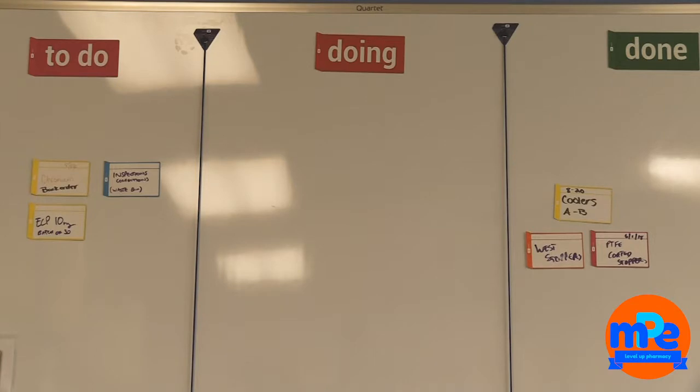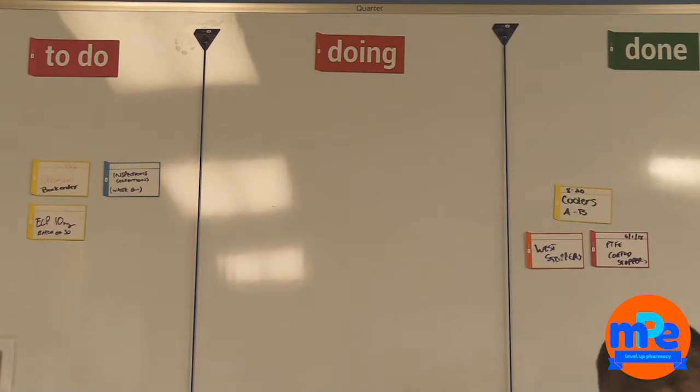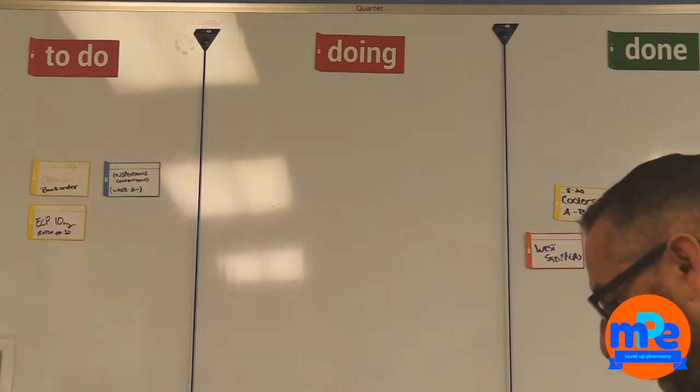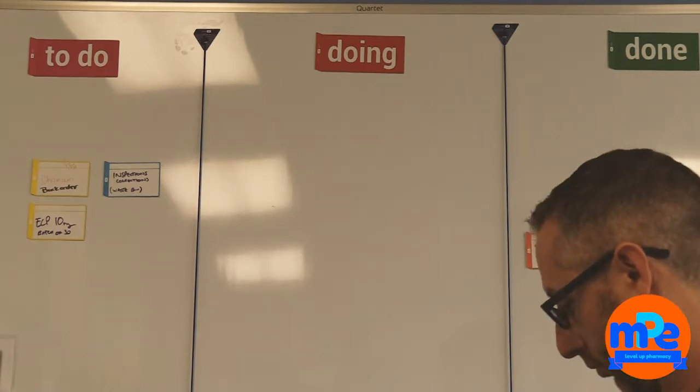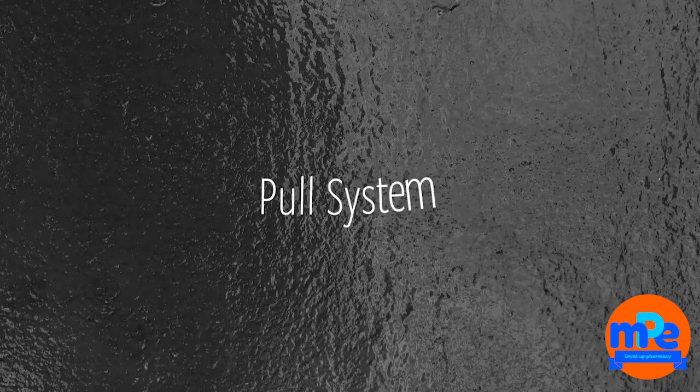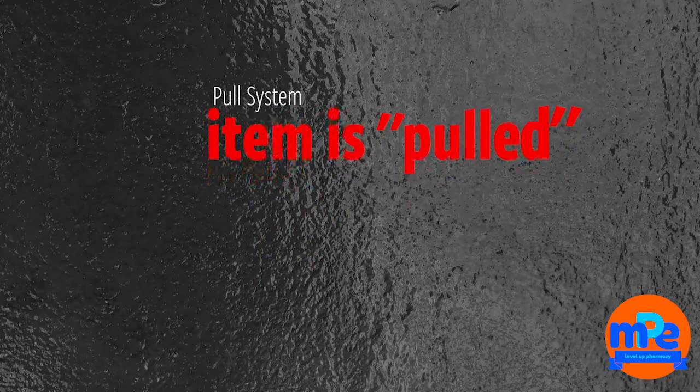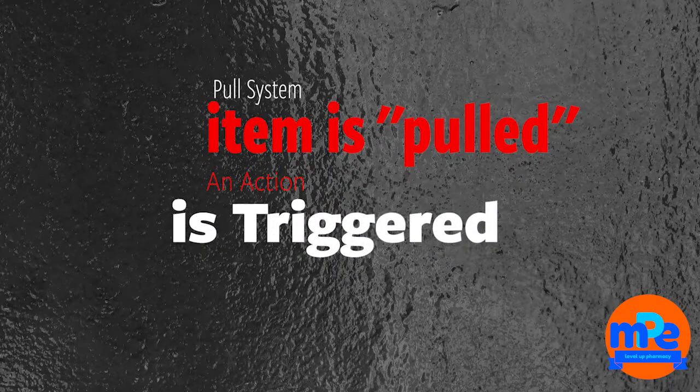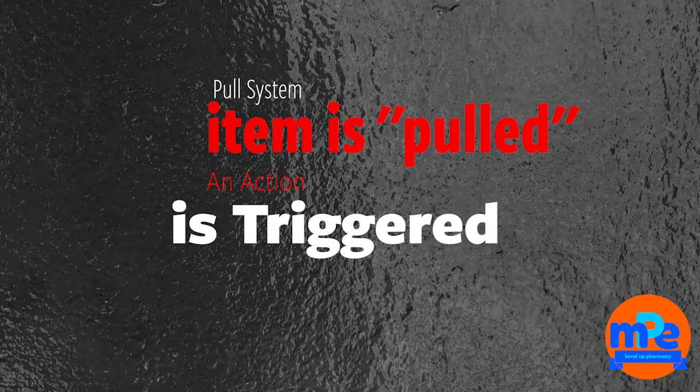As needed, someone would put up things to do to order new tasks, maybe like making compounds, and this would trigger an action to accomplish those tasks. This is all based on a pull system. When something gets pulled, an action is triggered.